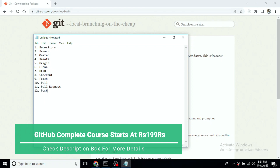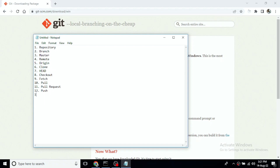The next term is 'Rebase.' With rebase, you have a branch from A to B and C with individual commits. You can merge them — but because there are individual commits with individual changes, we use rebase. We will explain rebasing in detail later.